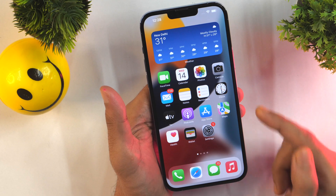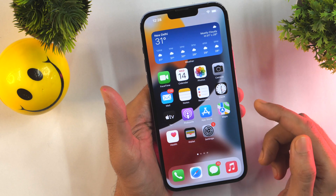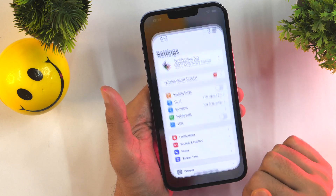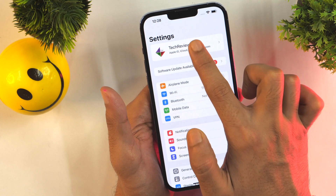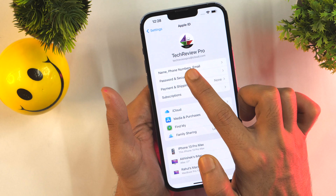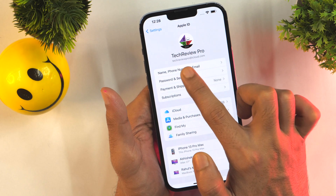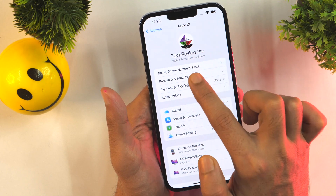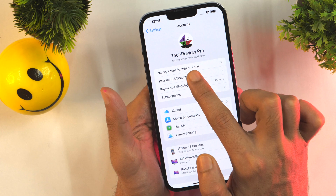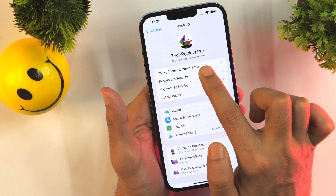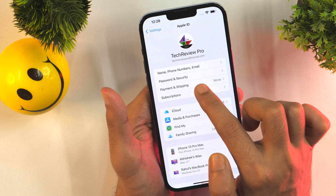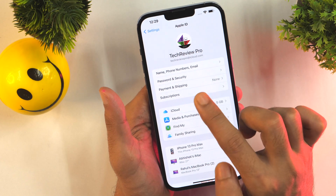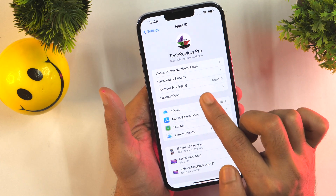The first method to find your Apple ID — which is the easiest one — is to simply go to Settings. There you will see your name that you have set in your Apple ID. Simply tap on it, and here it will show you your Apple ID just below your name and profile photo. This is the Apple ID associated with this iPhone.